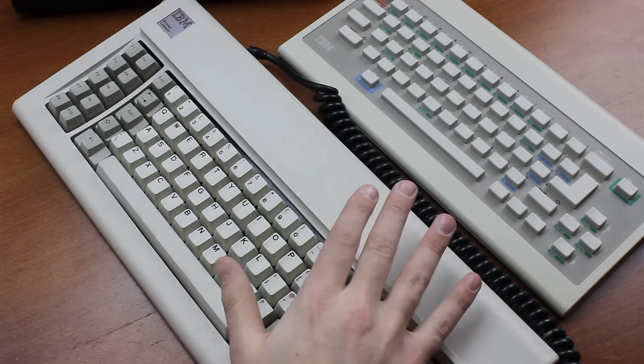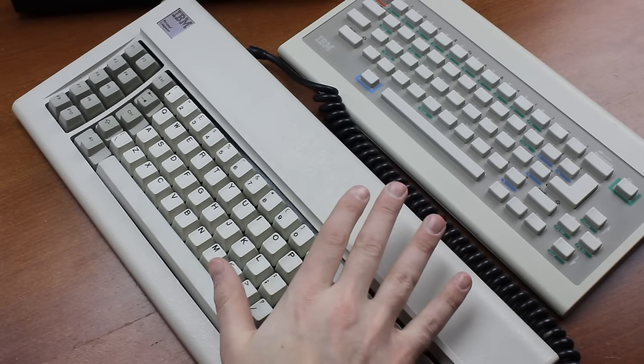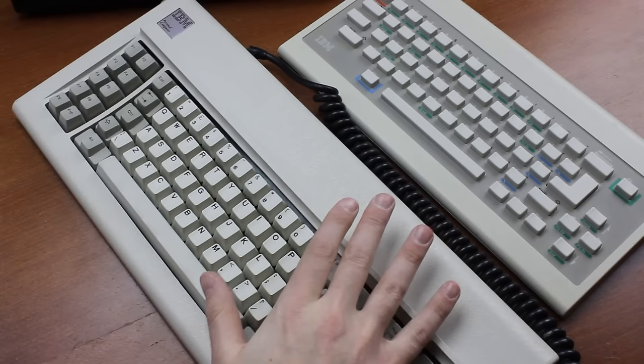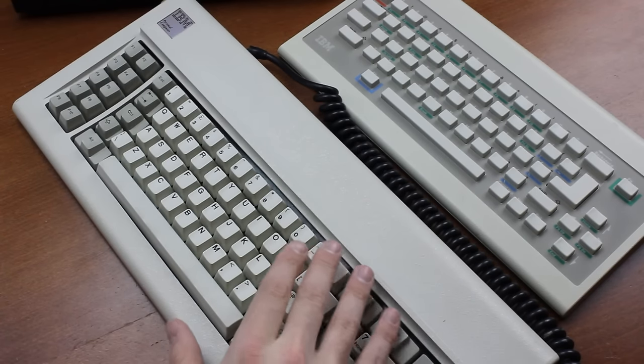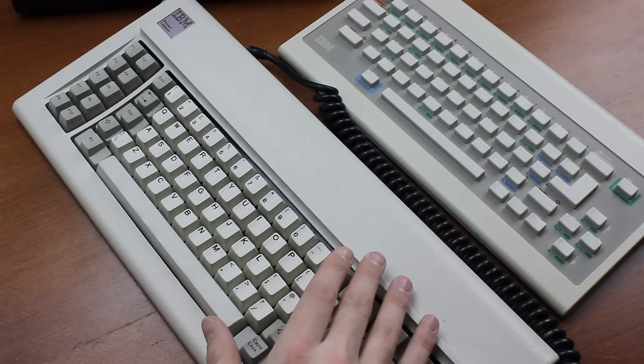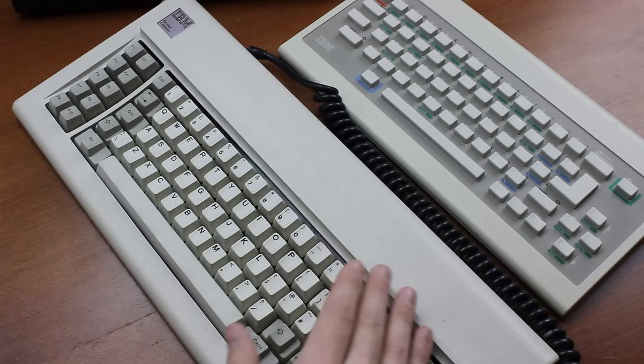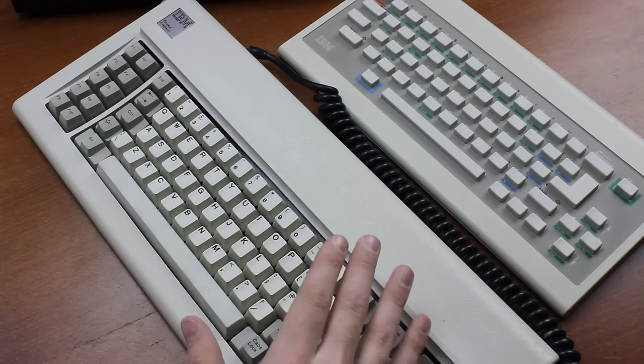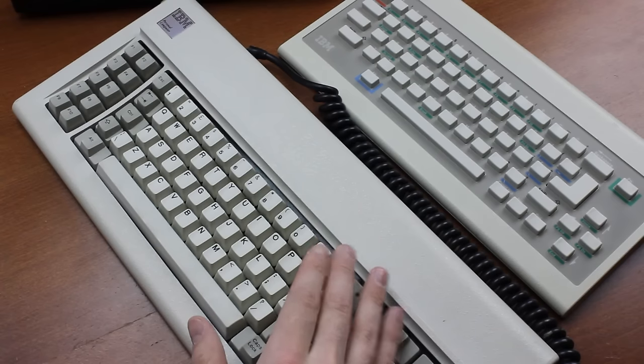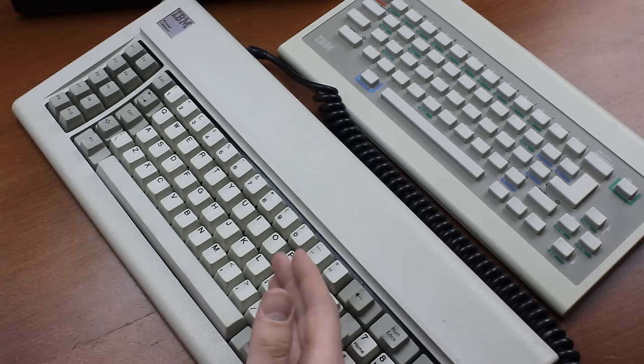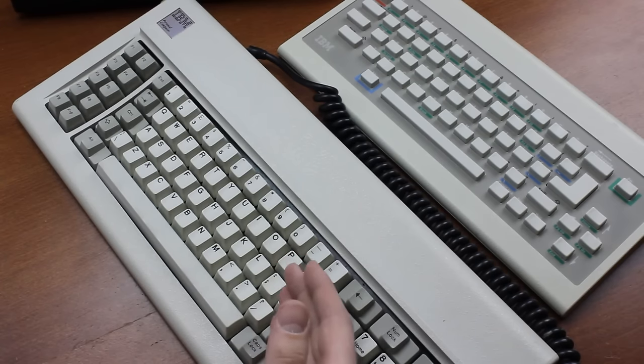Back then, people still cared quite a bit for what they were typing on, and I wouldn't be surprised if this helped Bondwell sell more units as well. From what I can tell, this was not a badly selling model, it just fell apart rather easily.